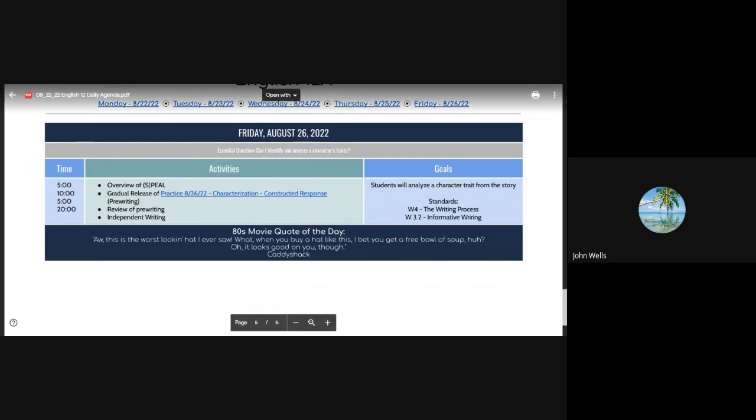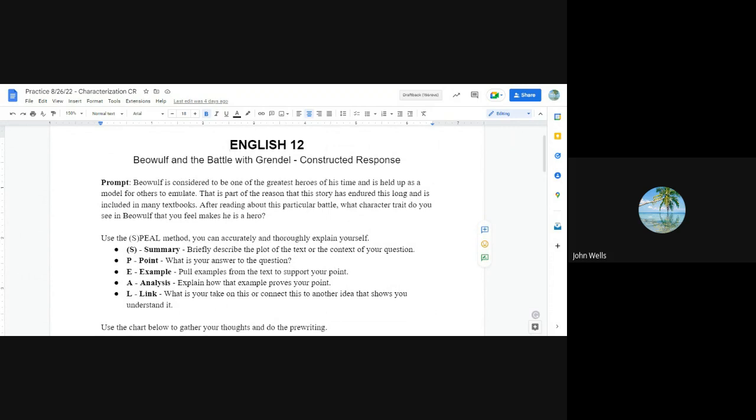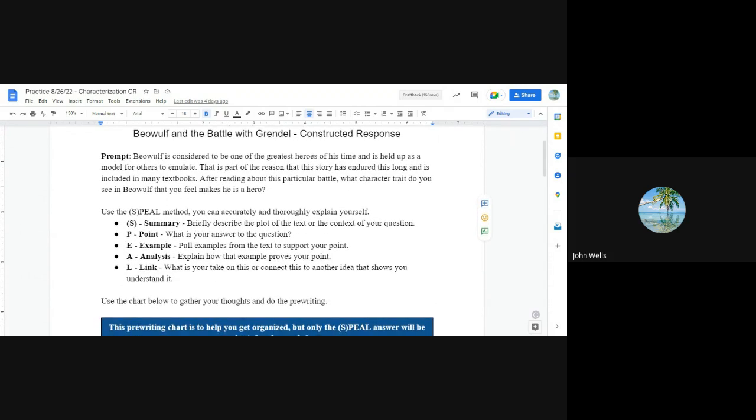Let's take a look at our assignment for today. If you go into classwork and you go into today's date, which is August the 26th, you will see this assignment, Beowulf and the Battle with Grendel Constructed Response. And like we talked about all week, we're really going to focus on characterization. Characterization is when we see something about the character and the author has revealed that information to us through either direct characterization, meaning the author tells us he is this, or indirect in that we look at what he says, what he looks like, what he does, how he impacts other people. And we use that information to draw those conclusions.